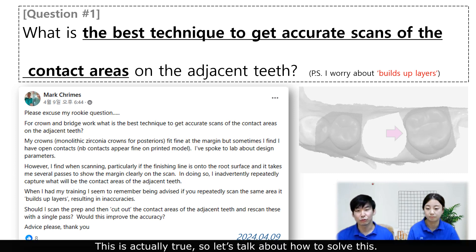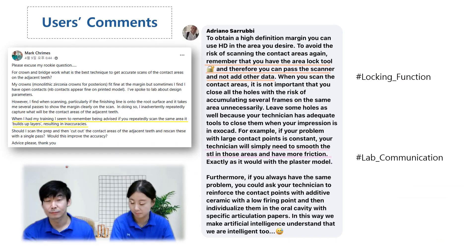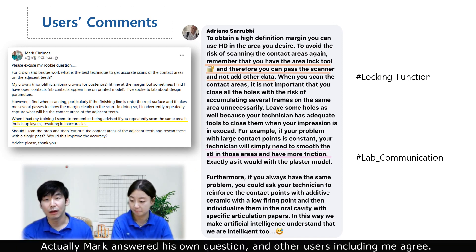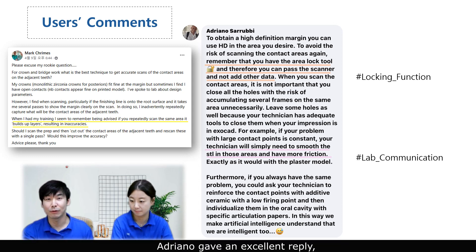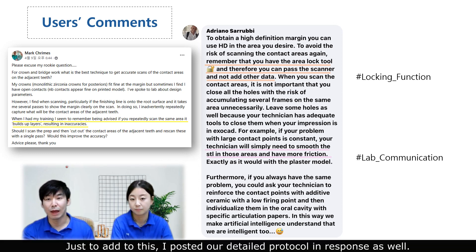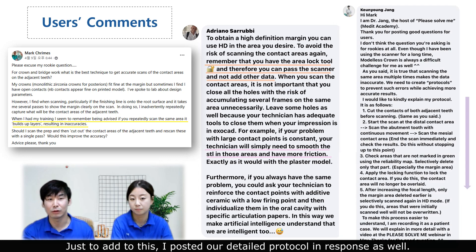This is actually true, so let's talk about how to solve this. First, we will take a look at some users' comments. Mark actually answered his own question, and other users, including me, agree. Adriano gave an excellent reply, emphasizing the importance of using the lock function and communication with the lab. I also posted our detailed protocol in response as well.